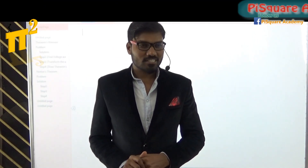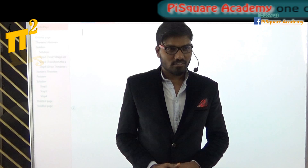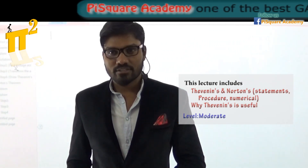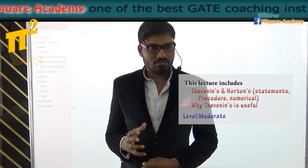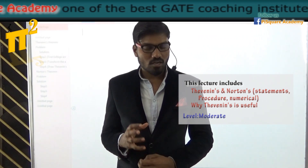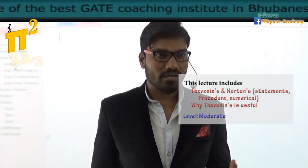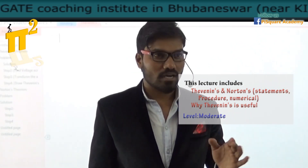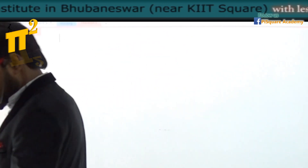Hello everyone. In today's lecture we will see Thevenin's theorem as well as Norton's theorem. We will see a standard procedure to solve a network using Thevenin's theorem as well as Norton's theorem. We will also see the beauty of Thevenin's theorem — how and why it is so special compared to other theorems.